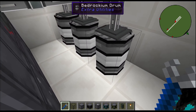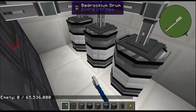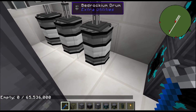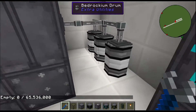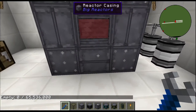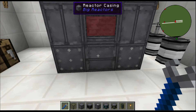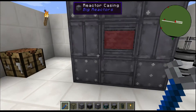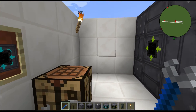We're going to extract the steam into bedrockium drums — that's what holds our steam. You can use the steam for various things, but in Big Reactors it's used for passively or actively cooled reactors — those are the turbines, which spin blades generating even more power.